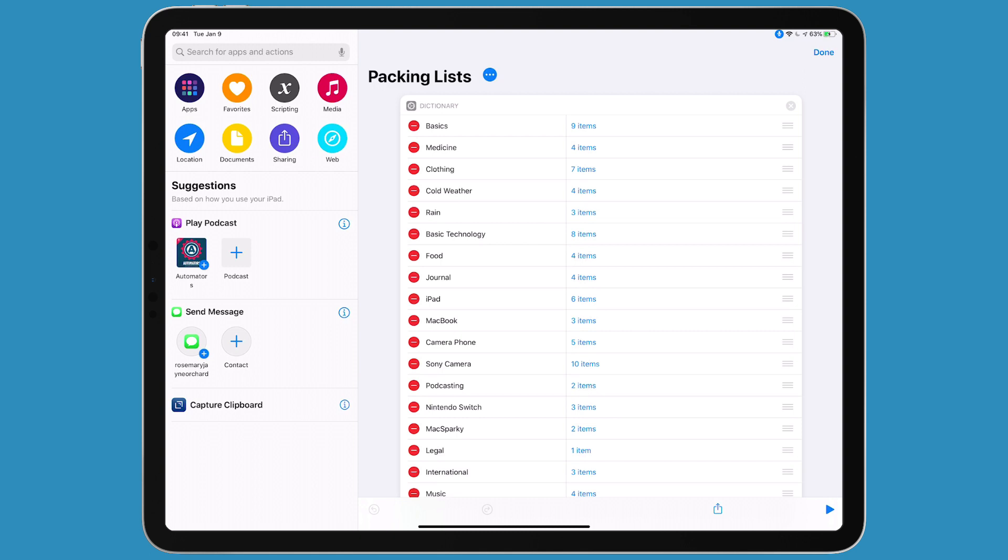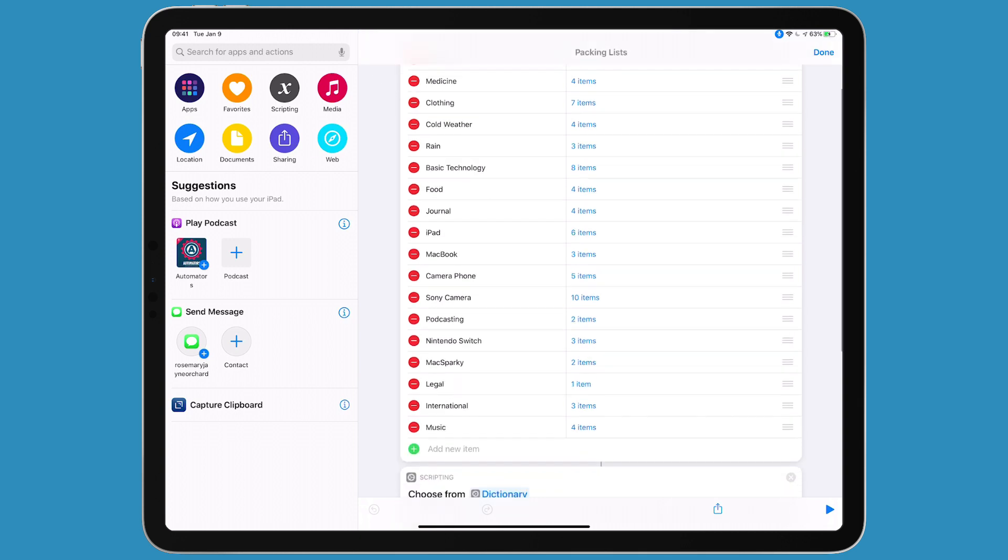Here's a shortcut I made to create my own packing list application. There are a bunch on the App Store, but I couldn't find one I really liked. The mechanics are actually pretty simple - there's a bunch of dictionary items with arrays, which I'll explain further in a minute.